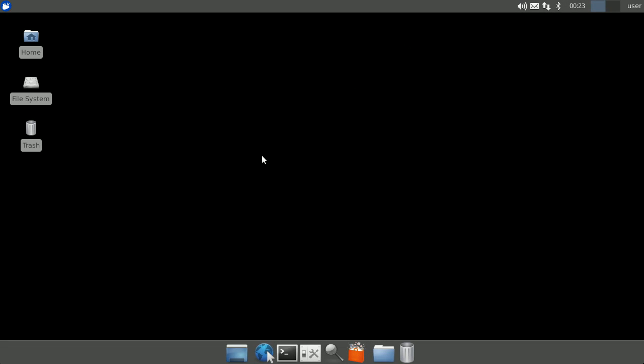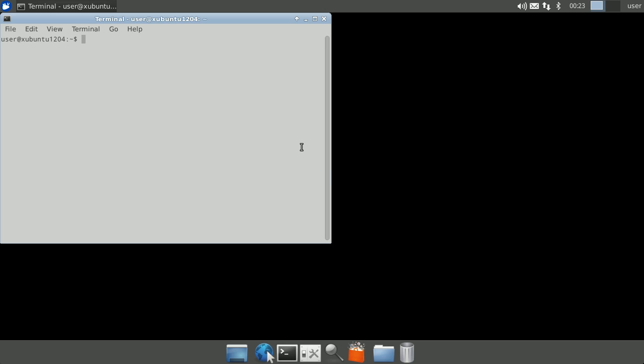Let's begin by installing OpenSSH as it's a requirement of NX Server. Open a terminal window and type in sudo apt-get install openssh-server openssh-client, then press enter and type in your password when prompted.